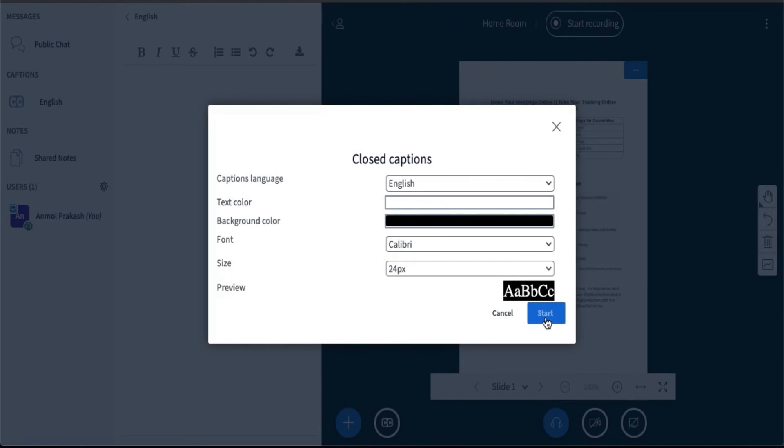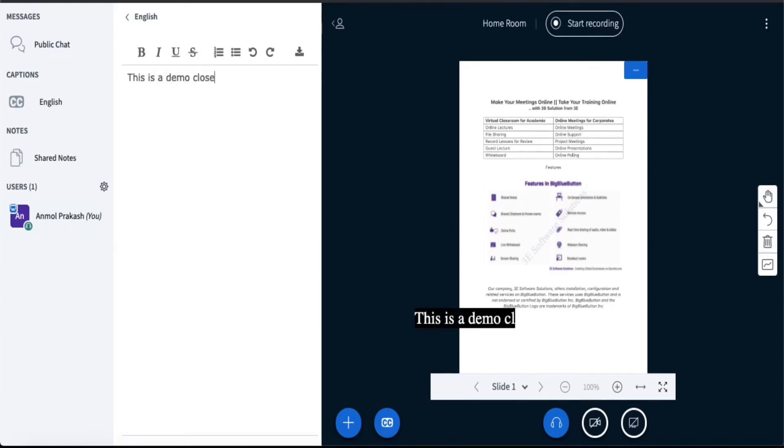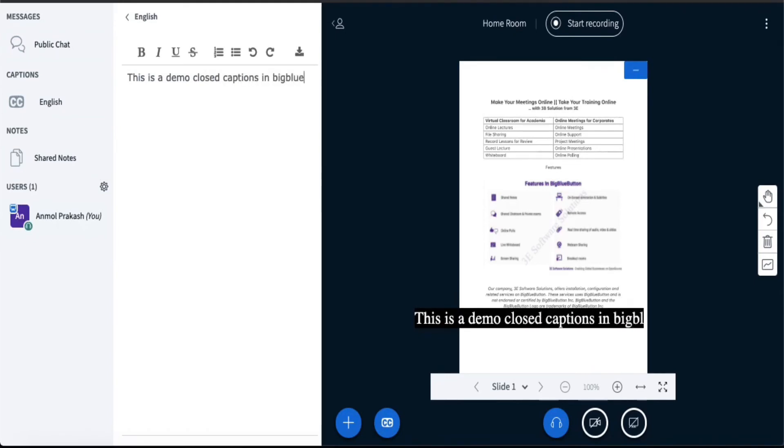So suppose as a second moderator, if somebody writes, "Okay, this is a demo of closed captions in BigBlueButton," you can see that the caption, whatever I have just written, appears here and after some time it will go away.